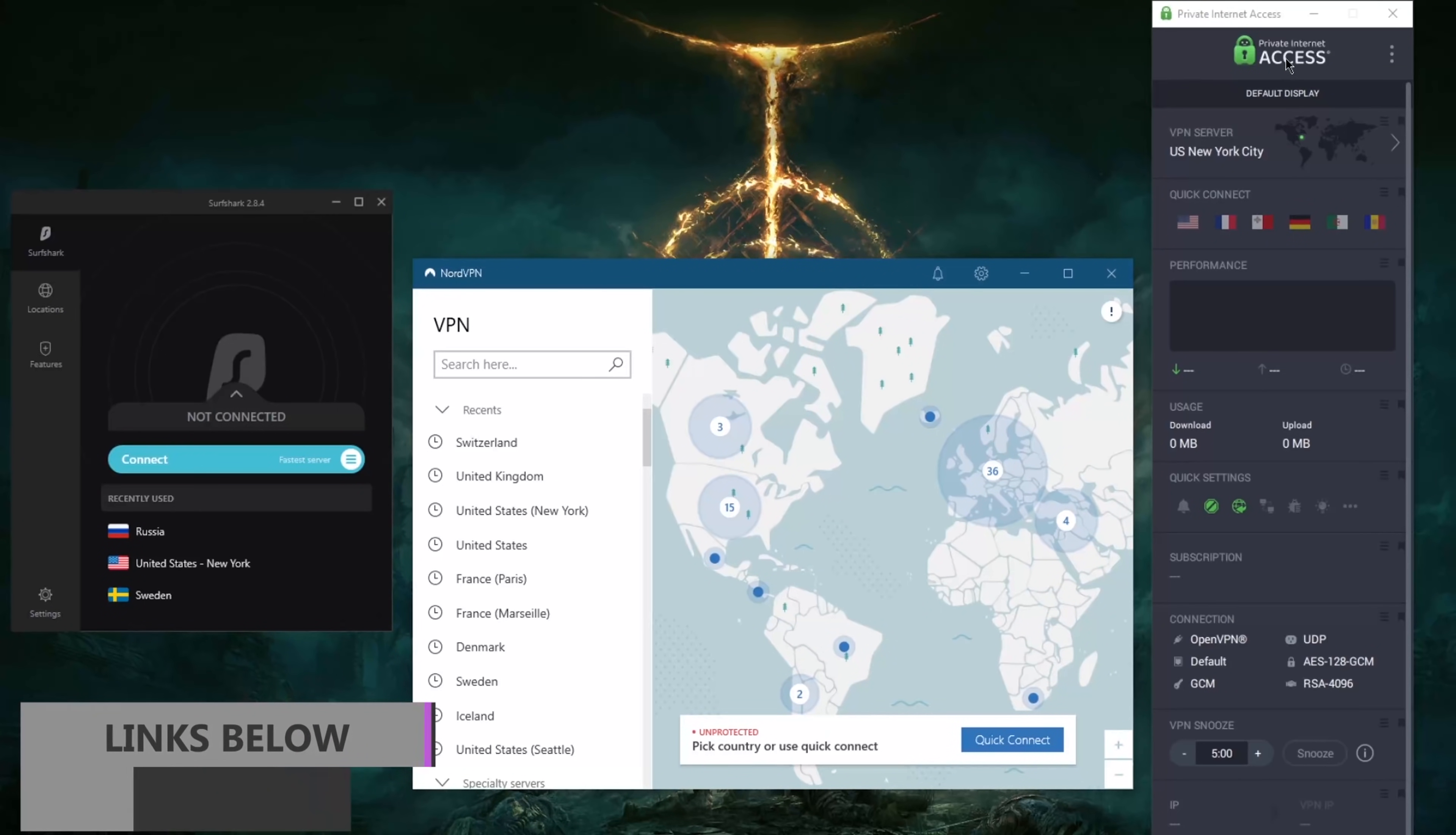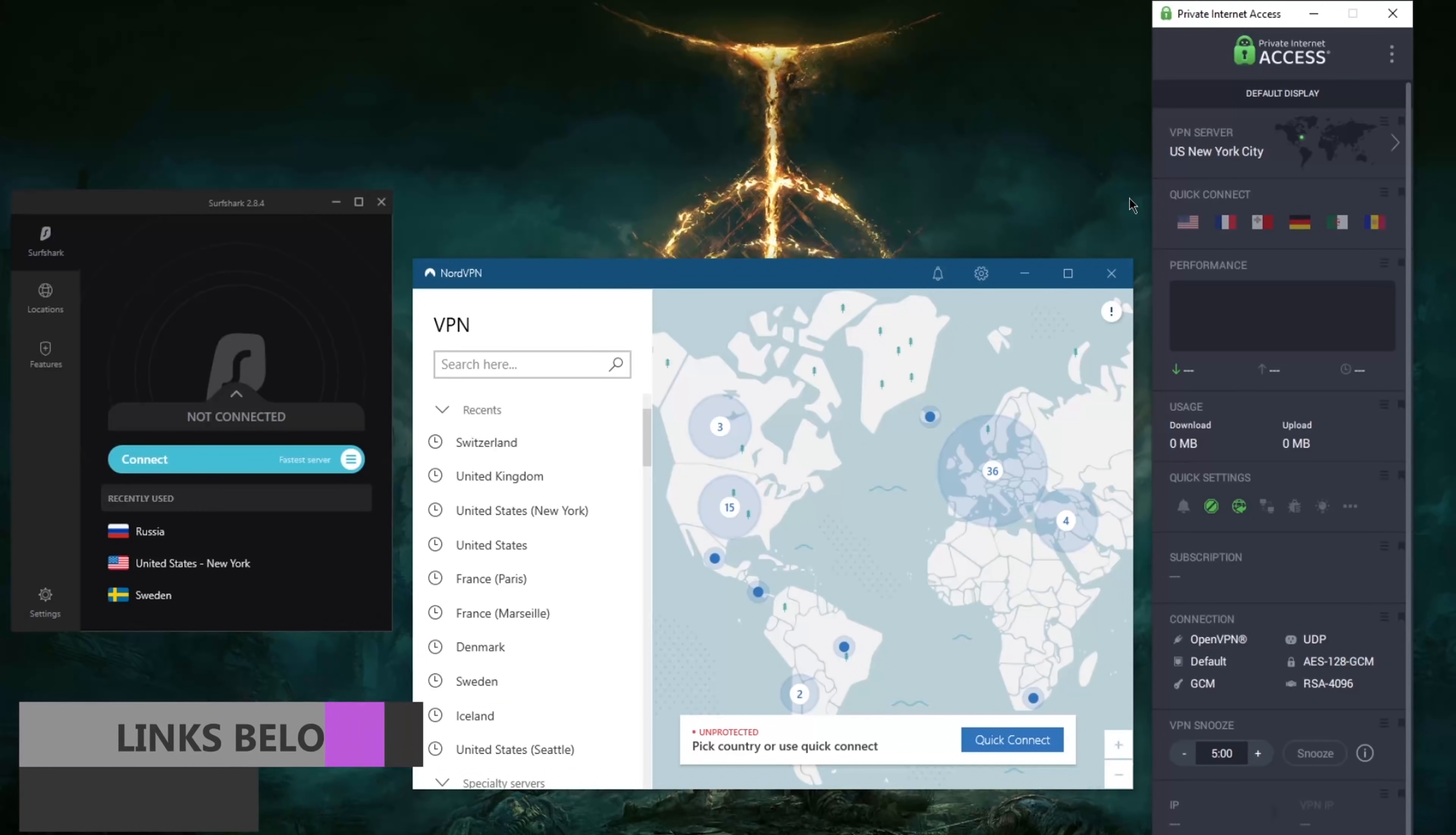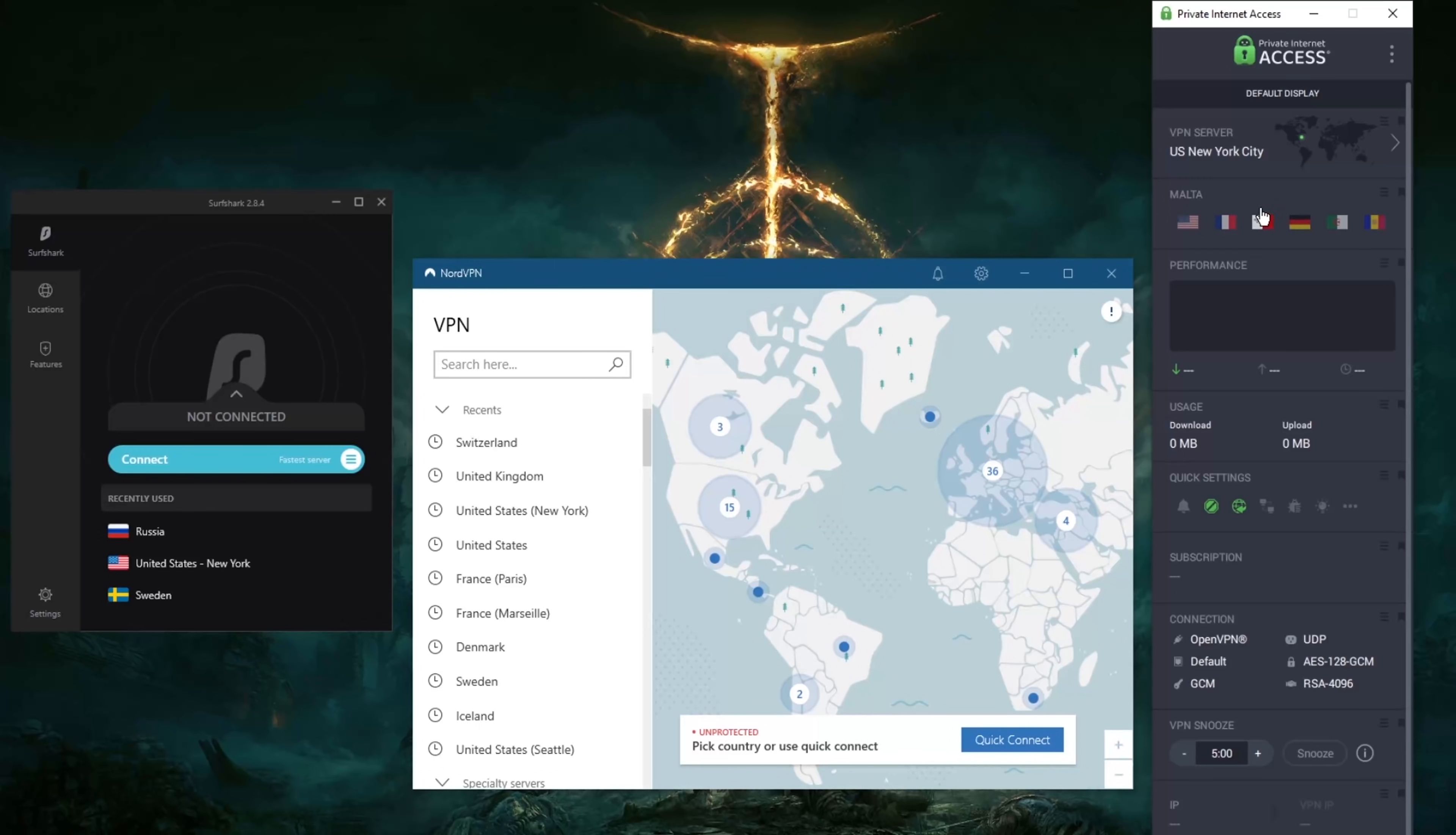Now of course if you're looking for more information please check the description below for reviews. I don't want to make this video too long because the reviews just have everything you need to know about these VPNs.